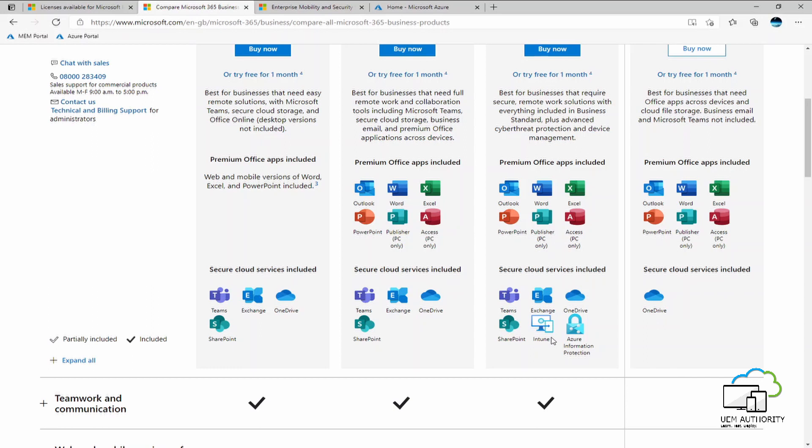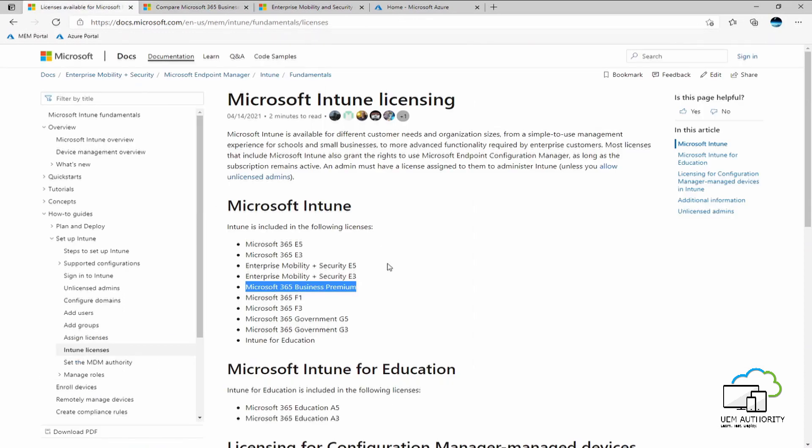However, for those organizations who are either well established and support a large user base or are still very reliant on on-premise infrastructure and perhaps with a view to adopt some cloud technologies known as hybrid, they may want to utilize something like Microsoft 365 E5 or E3 as it's more suited to their requirements as an on-premise and a cloud customer.